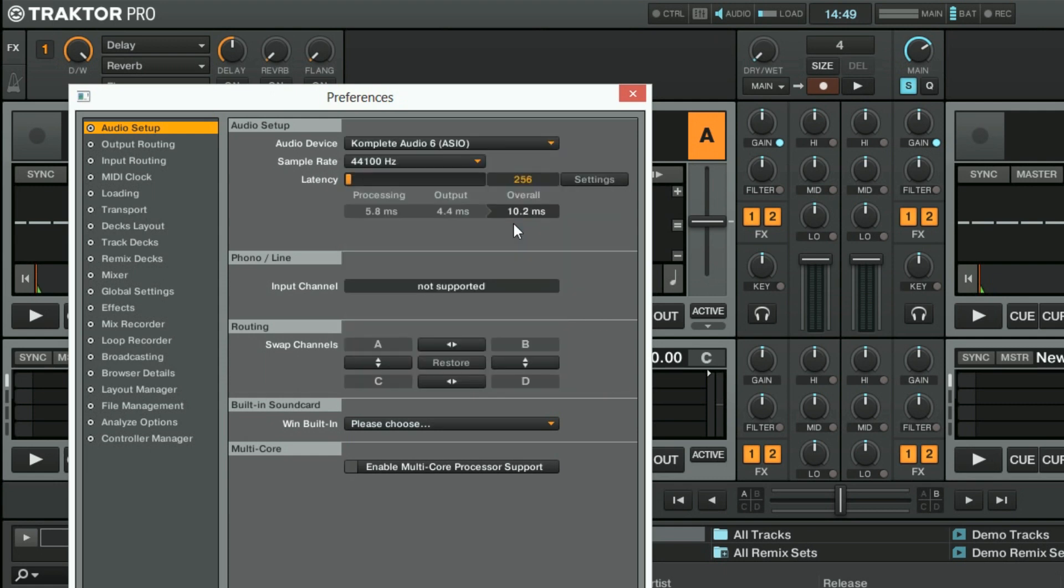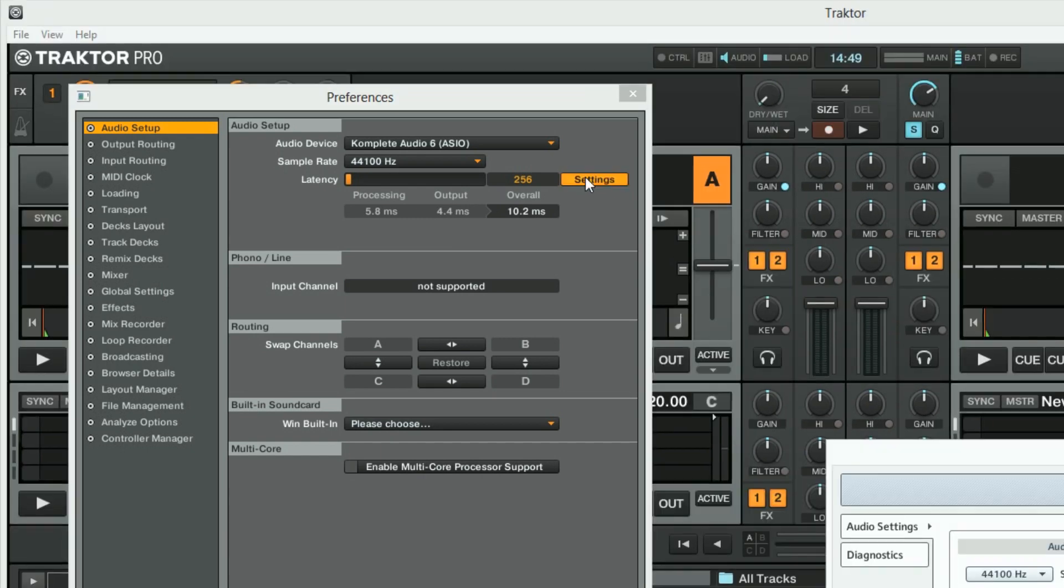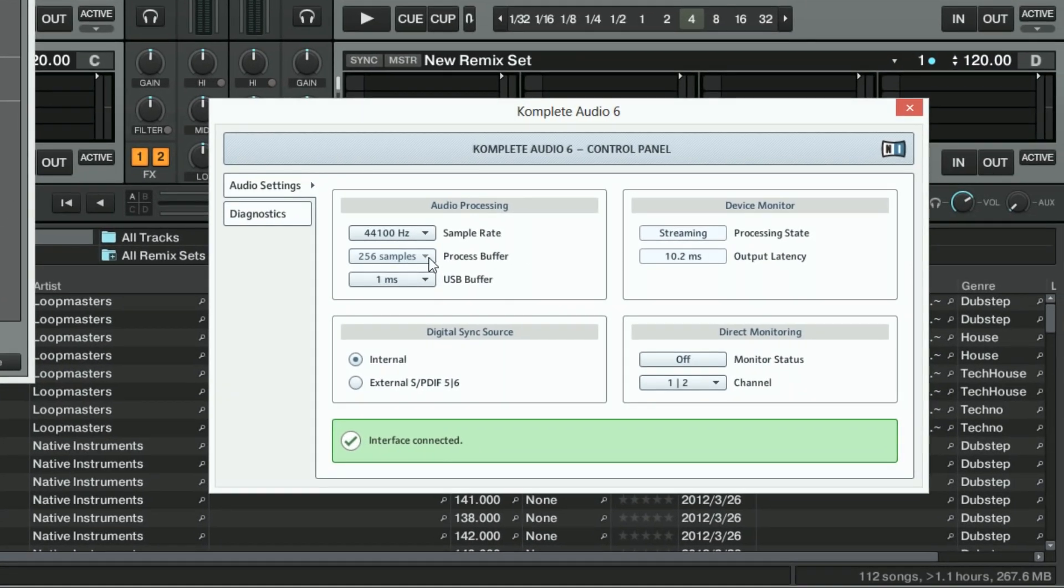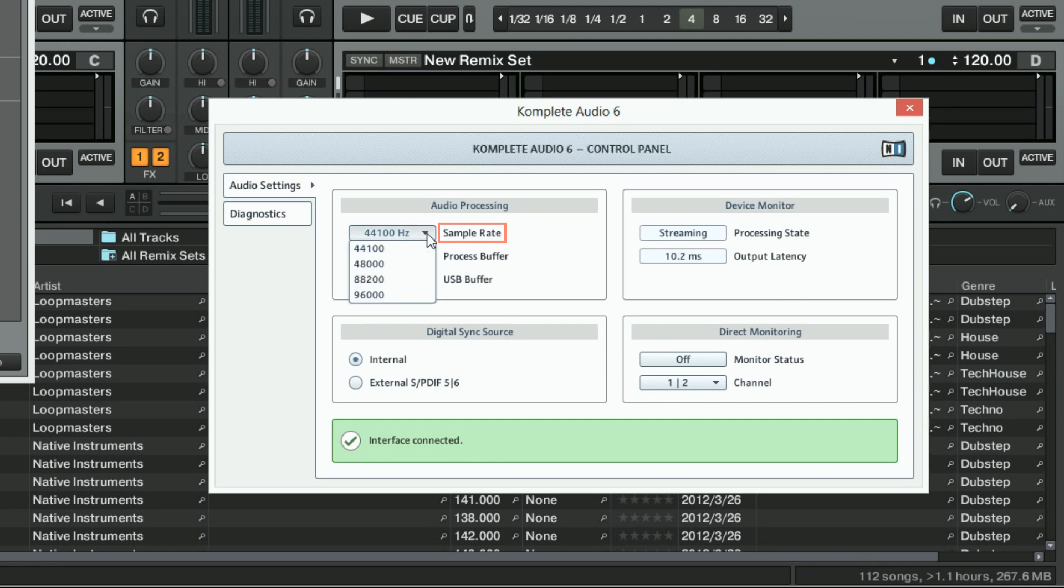Now go to the settings panel of your ASIO driver. In our case this is the Complete Audio 6 control panel. Under Sample Rate, choose 44100Hz. Higher sample rates consume more of your CPU power required for smooth real-time audio playback and are only recommended if you are not experiencing any audio issues.